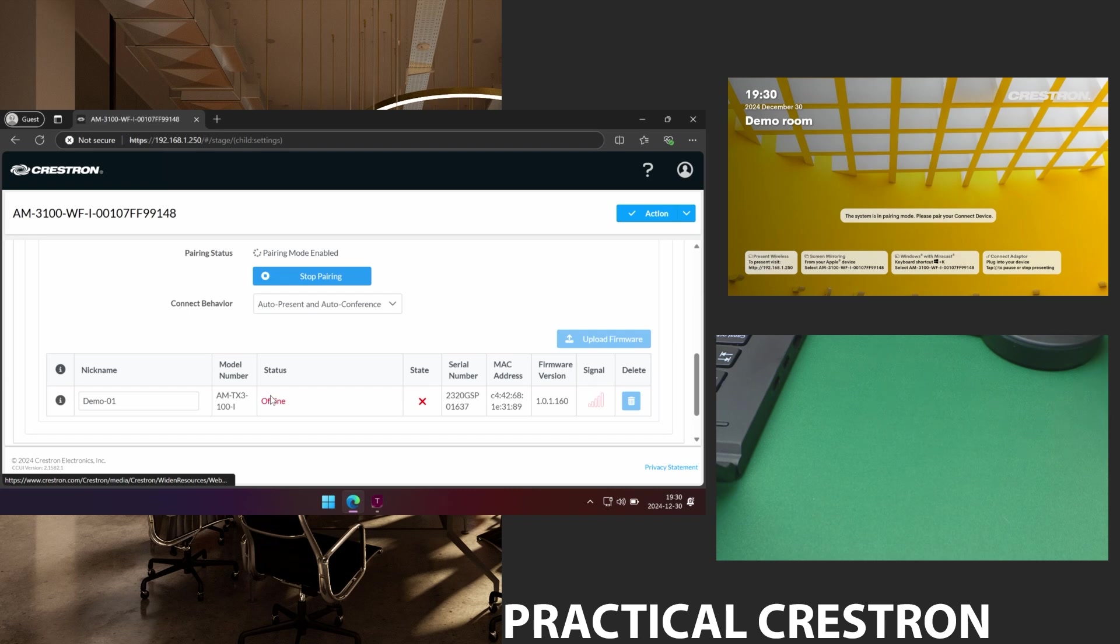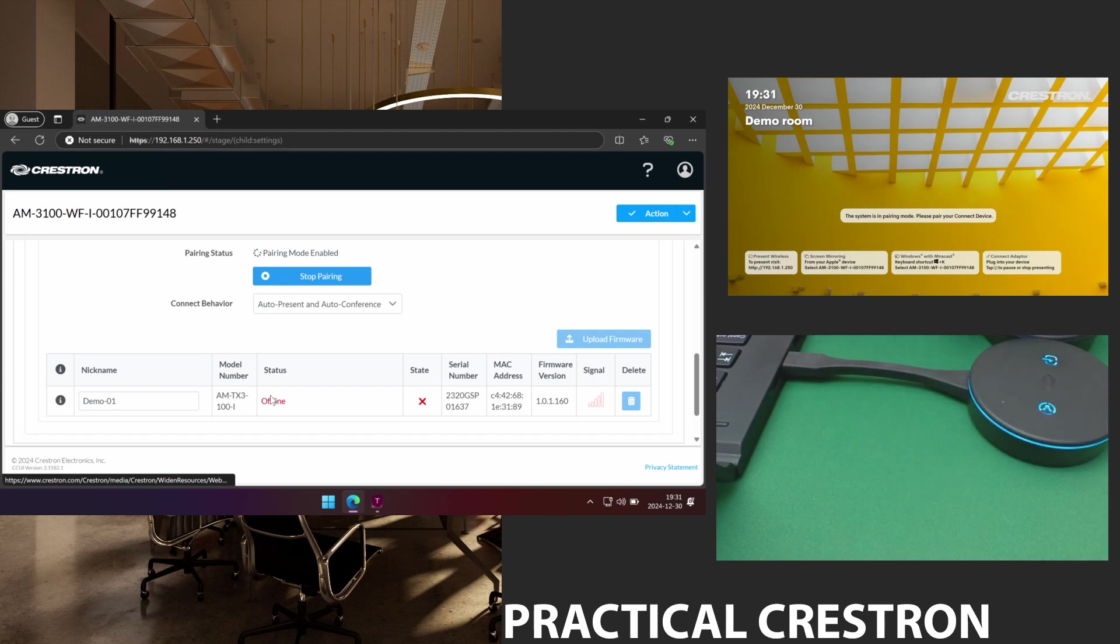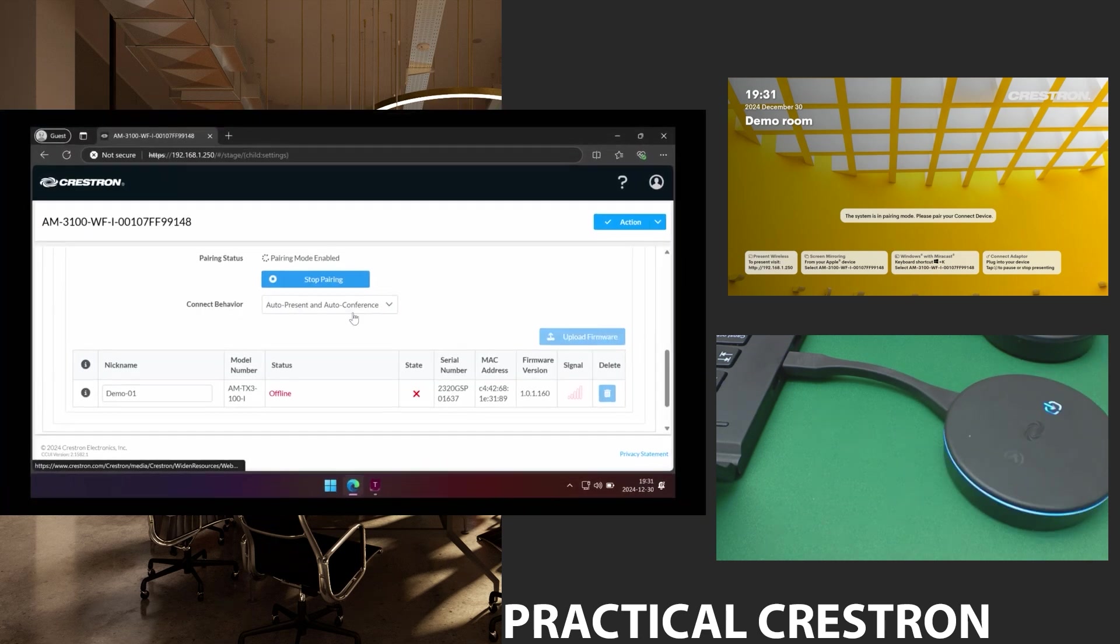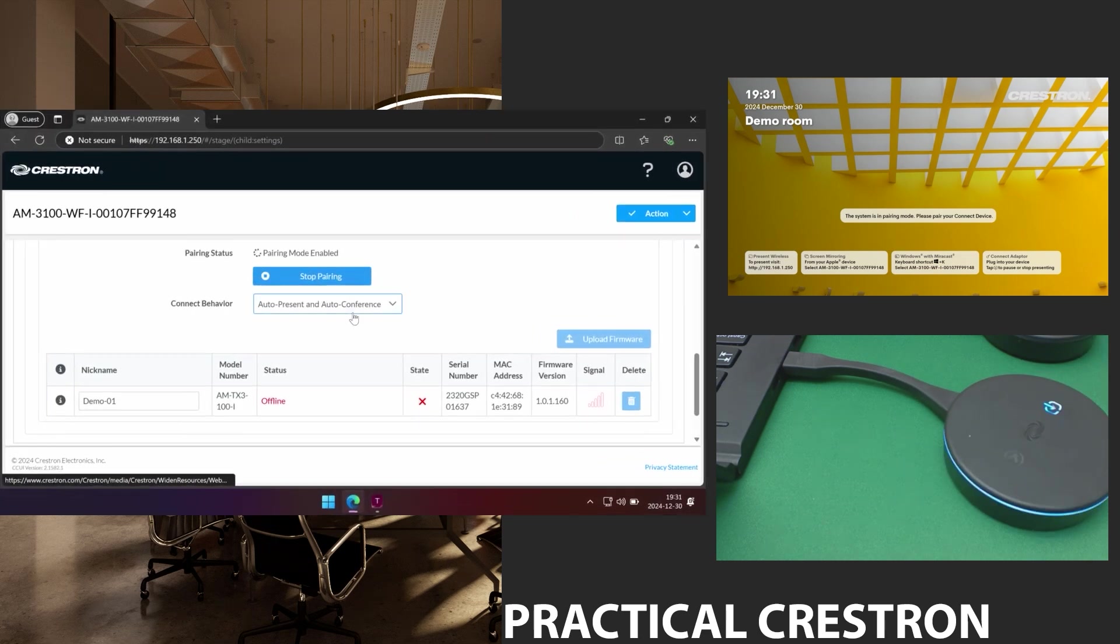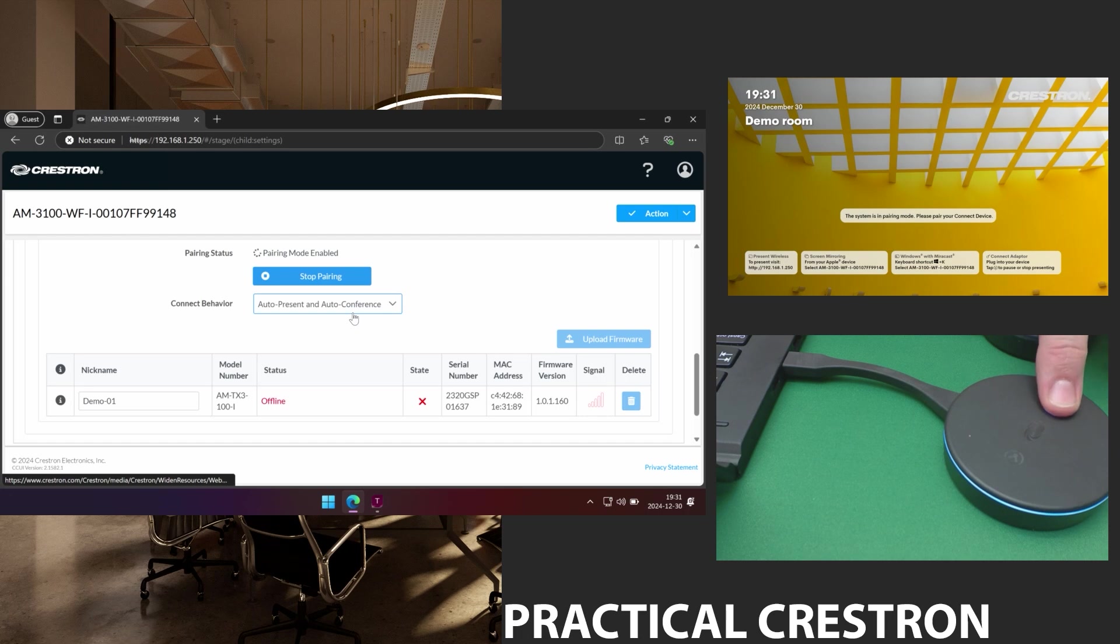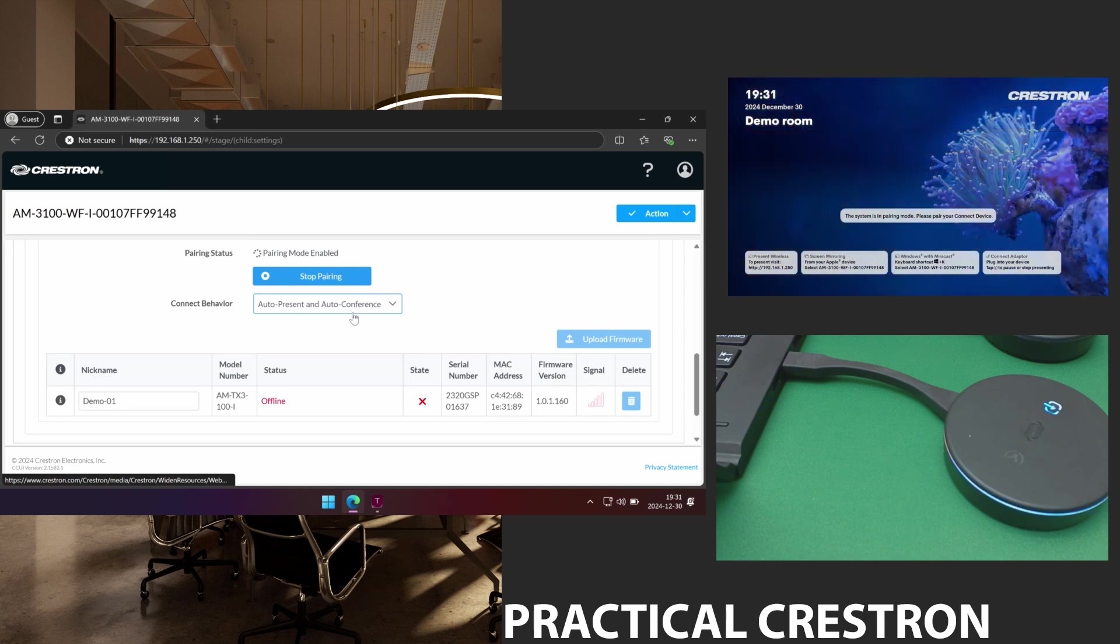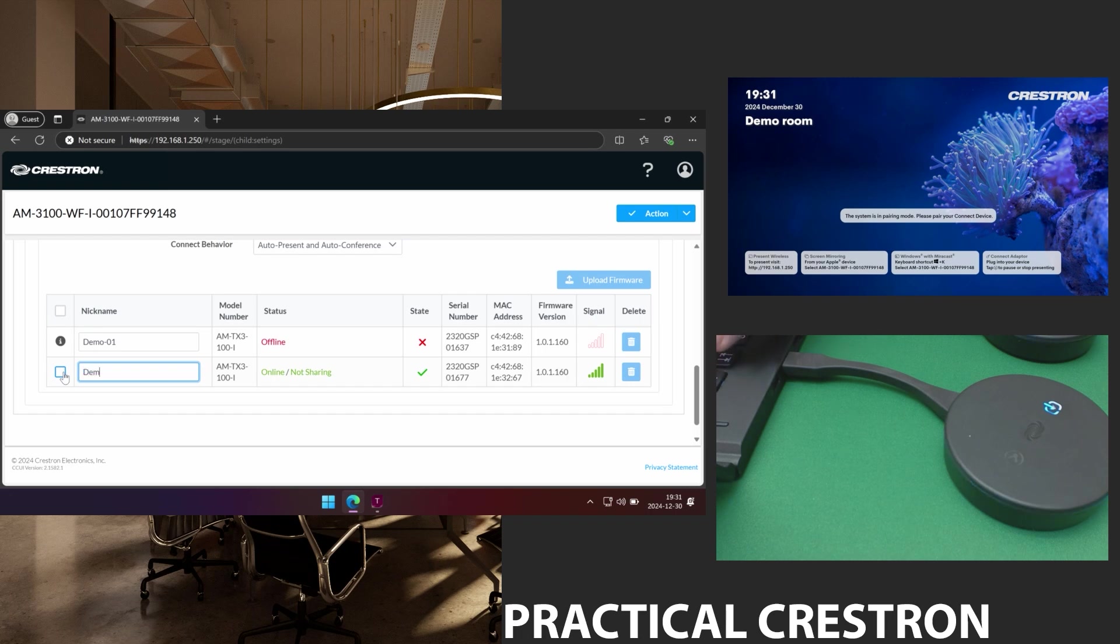And I can move on to my next one. I connect that one. I press the white button until it flashes white and yellow again. And now that dongle has been connected. And I'll name it Demo02.